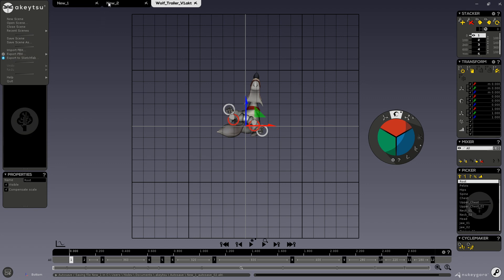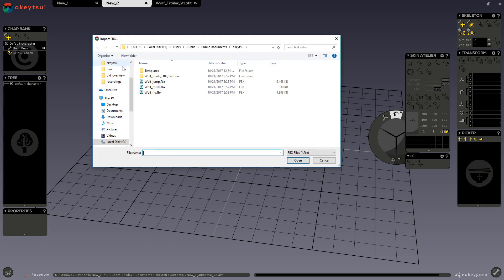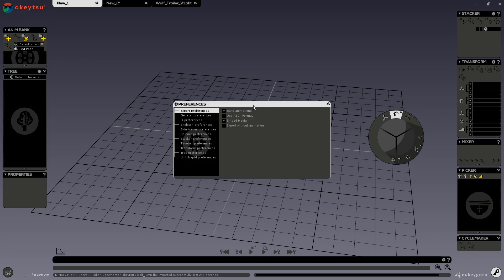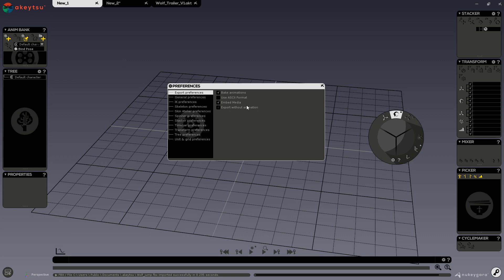We have import FBX. We also have our export FBX options and settings. Our export options are: export a full scene, export scene with only selected animations, export selection, and export selection with only selected animations. Our export settings include bake animations, use ASCII format, embed media, and export without animation.